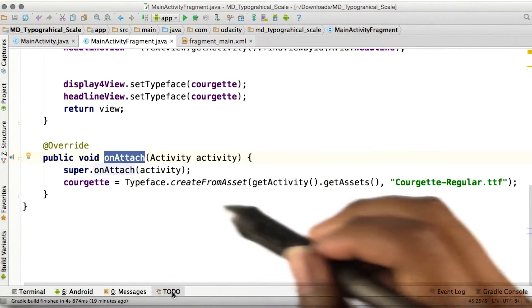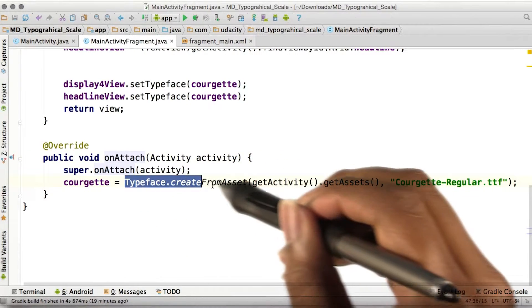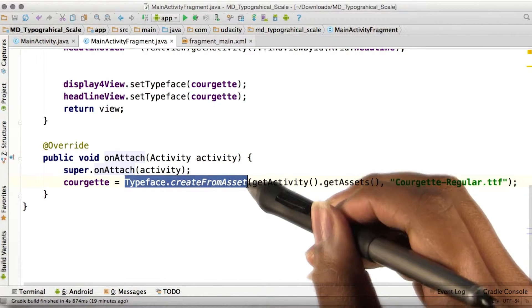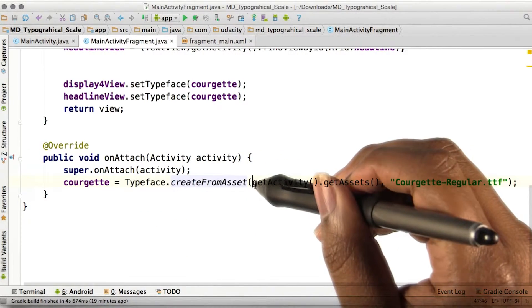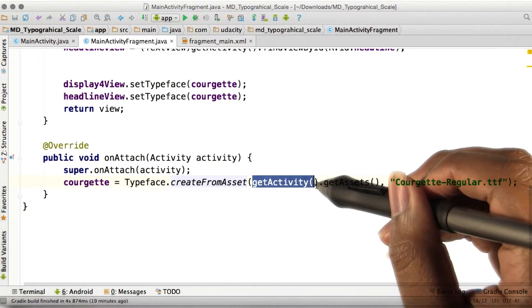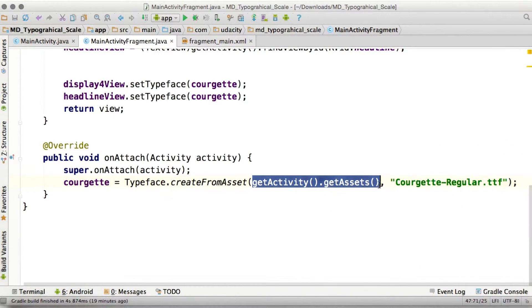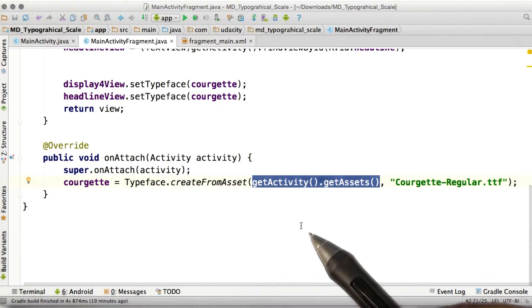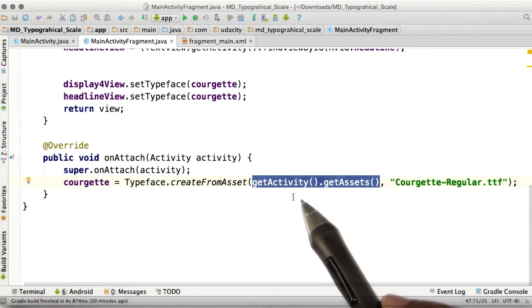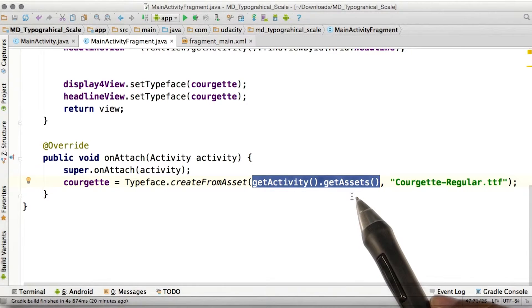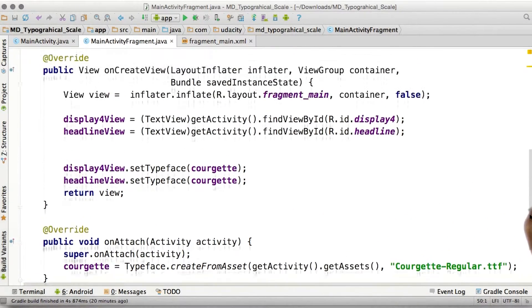So if you can see in this typeface createFromAsset function, we have getActivity and then getAssets. If this is called before it's attached to the activity, it will result in an error. So if we go to our onCreate method,